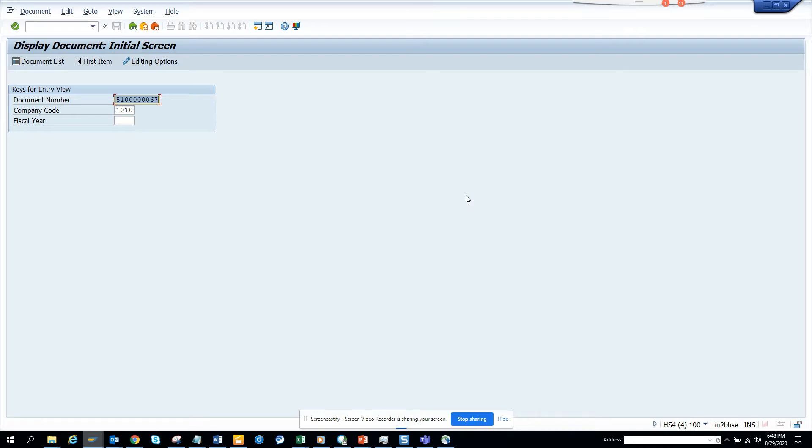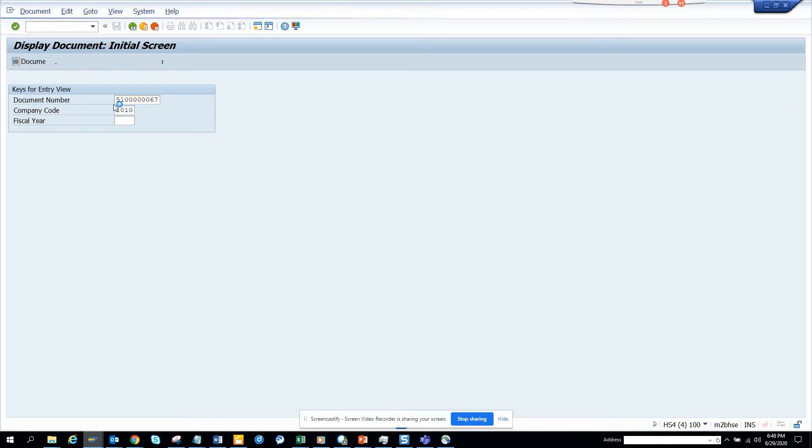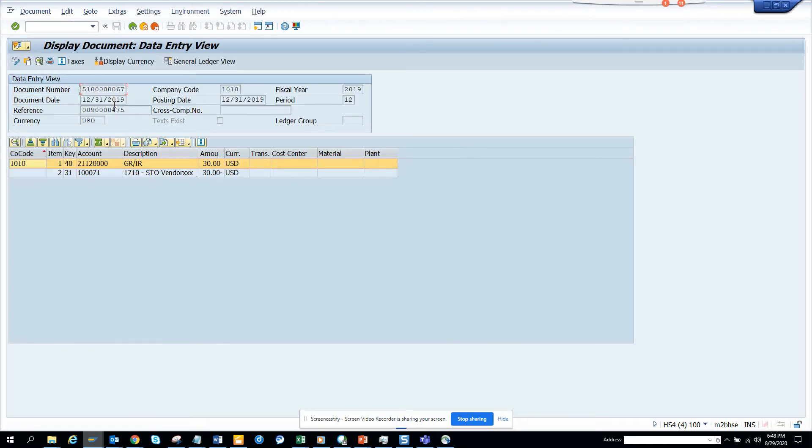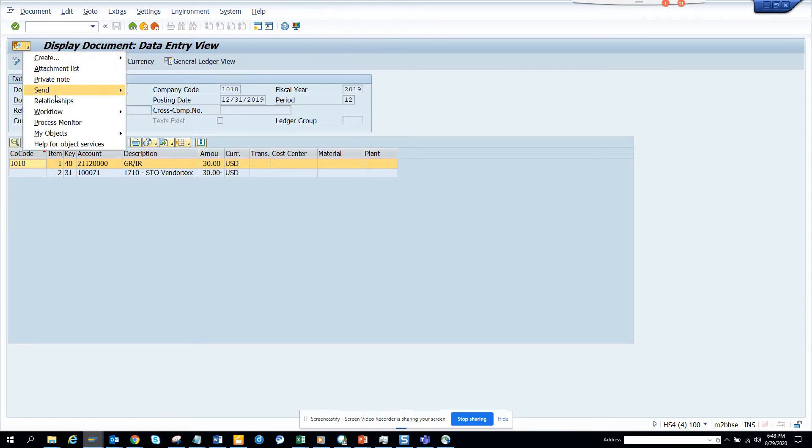So this is an MP03. I'm going here and so this is the document number and company code. If I click on this, if I go here click and if I click on relationship...